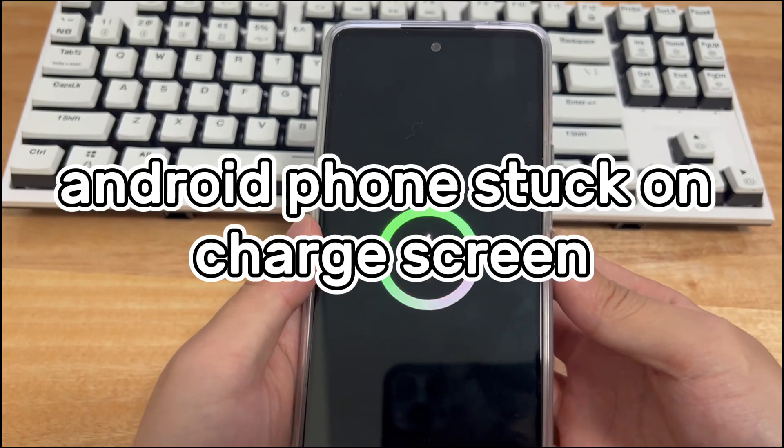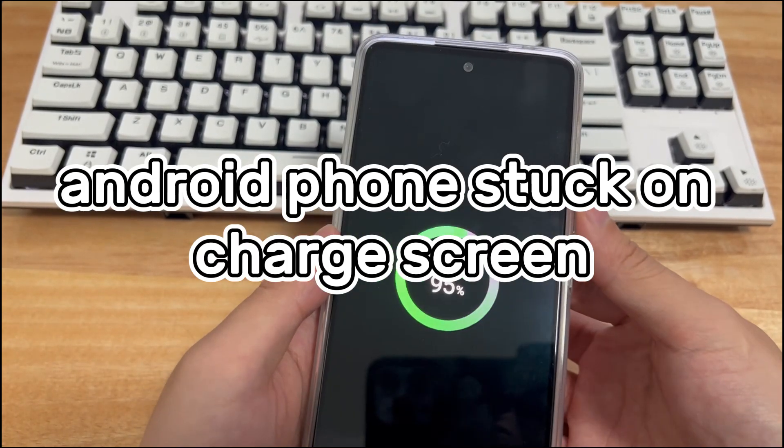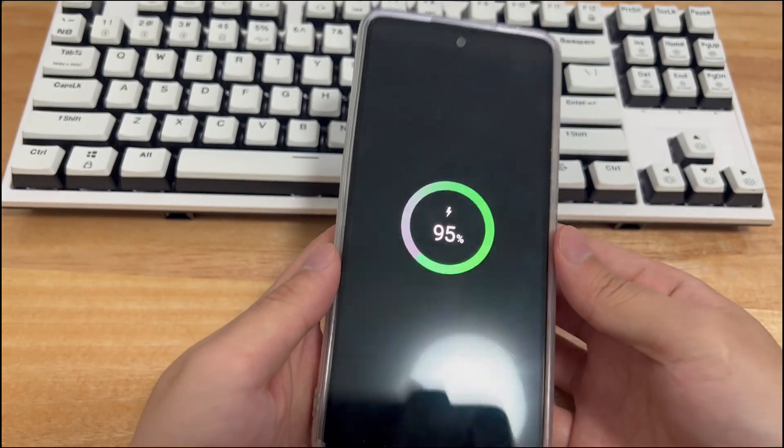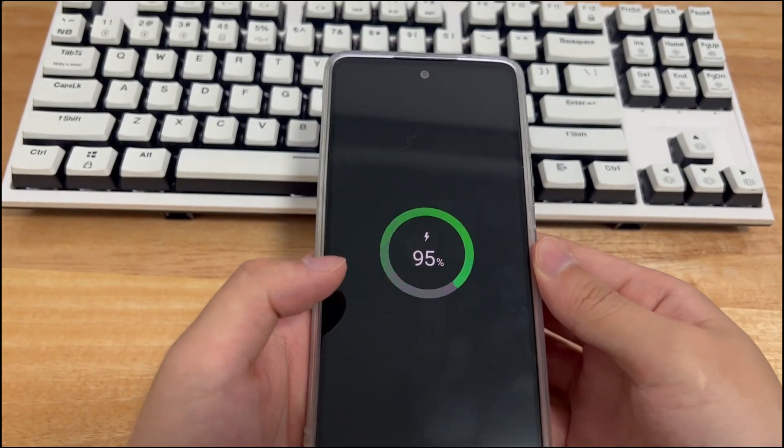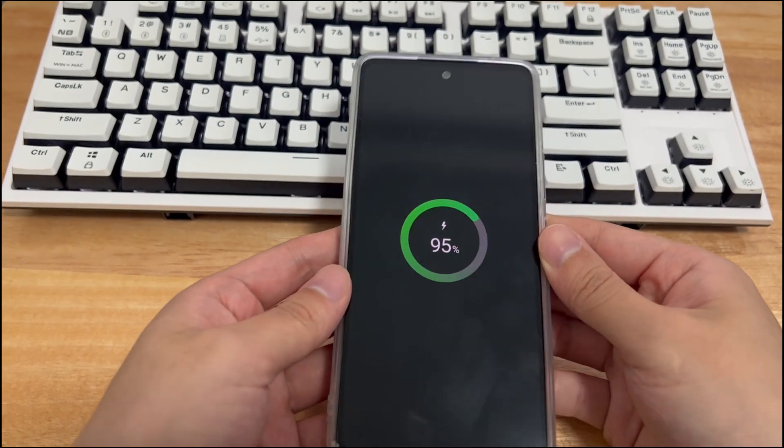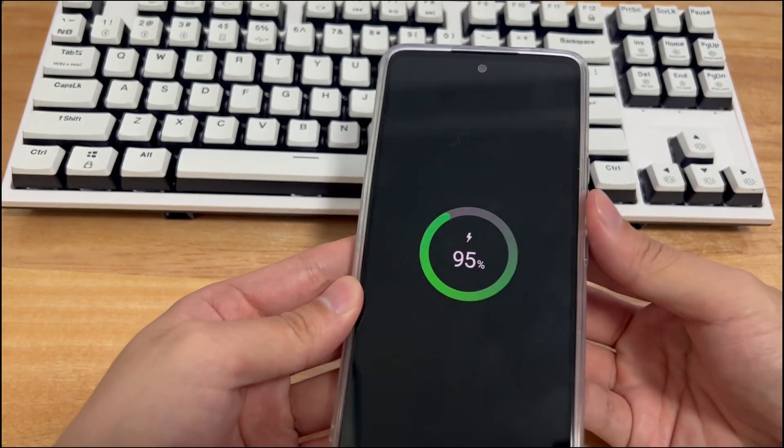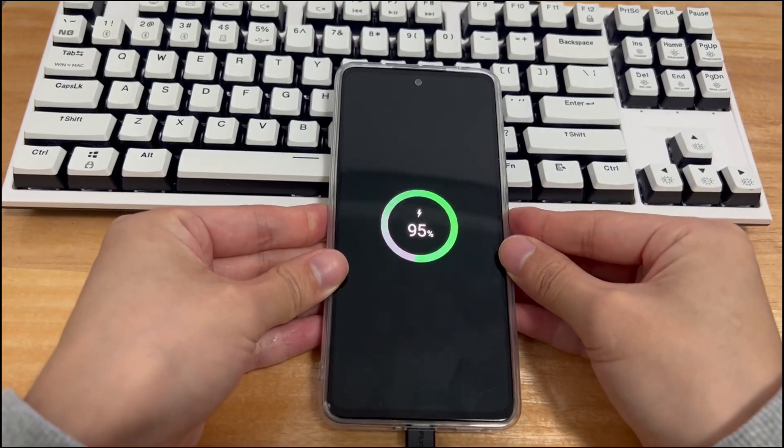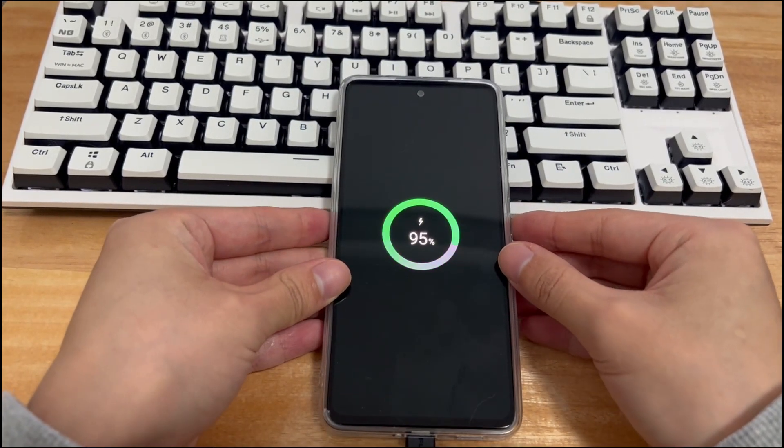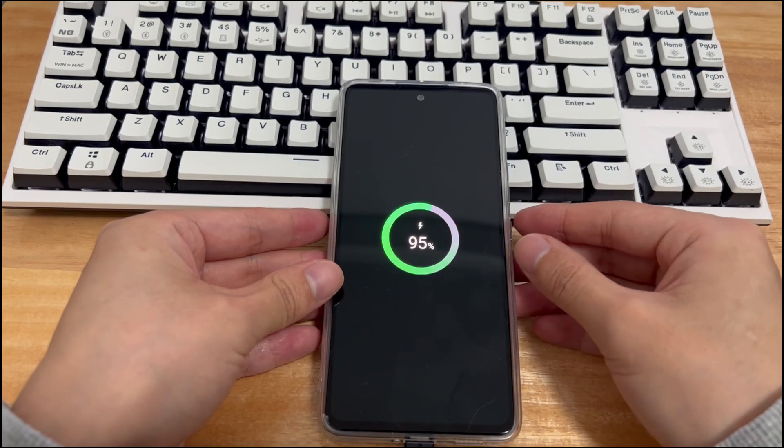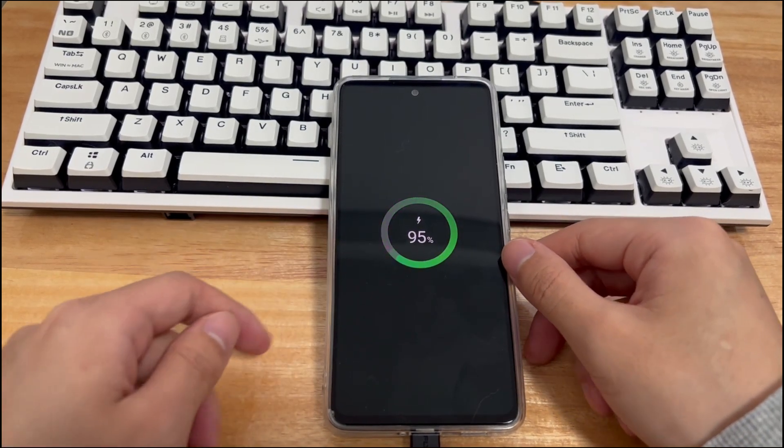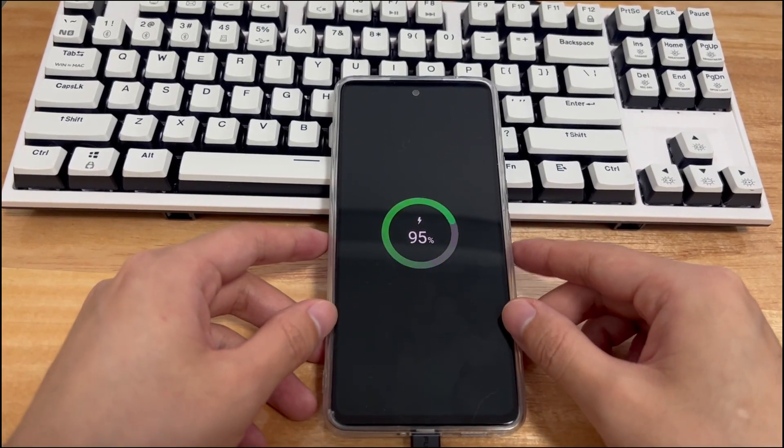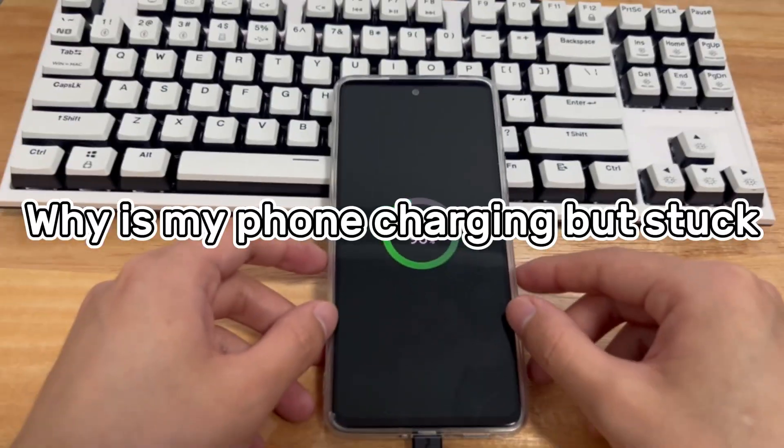First, if your phone is stuck on the charging screen after flashing, stuck at 97% while charging, stuck in very slow charging mode, or stuck on the charging screen after uninstalling Magisk, please watch patiently to understand why this Android phone charging screen issue appears.